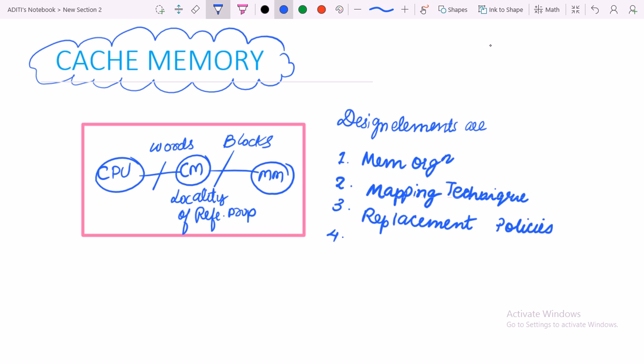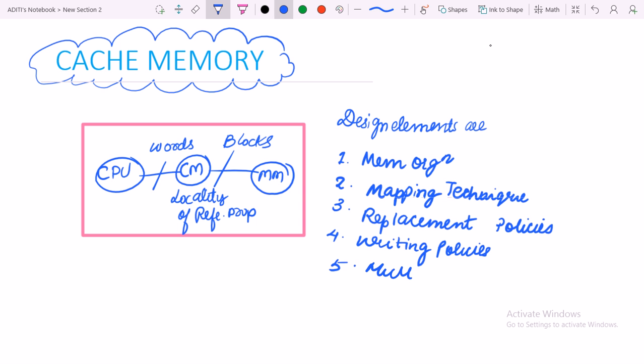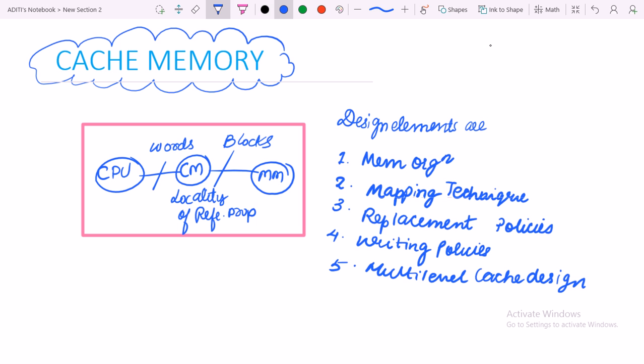Then writing policies. And after that is multilevel cache design. So we will study these design elements: memory organization, mapping techniques, replacement policies, writing policies, and multilevel cache design.